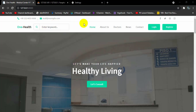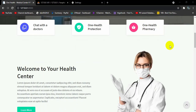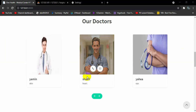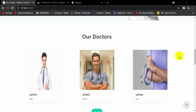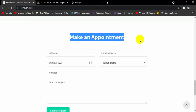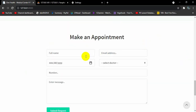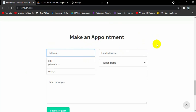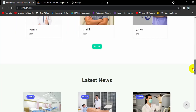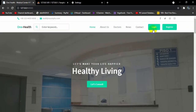Here you can see we have a navbar with a login and registration option. We used a template in this tutorial and we also added doctor images, their names, and specialties from our admin dashboard. If you go down, you can see a 'Make an Appointment' section — users can make an appointment from here even if they are logged in or not.